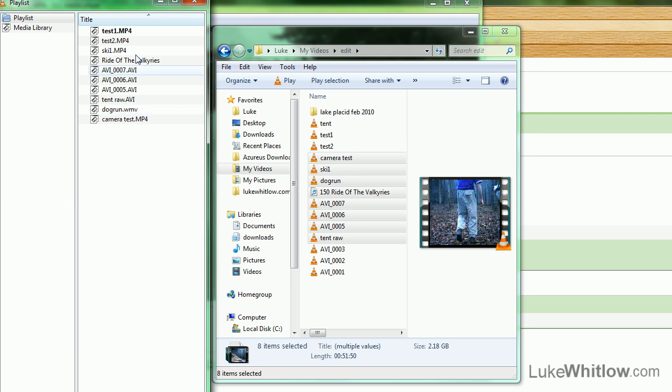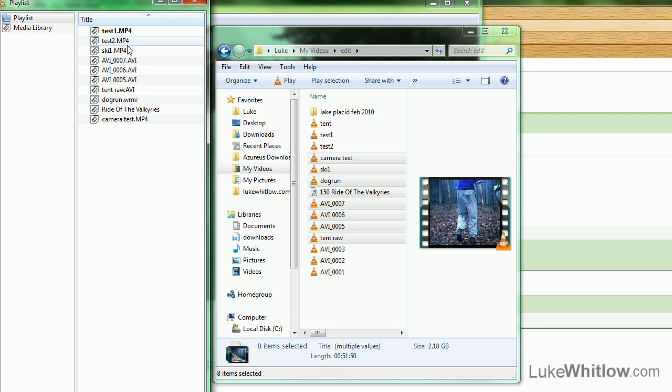hmm. Seems like I can rearrange them. So, there you have it.